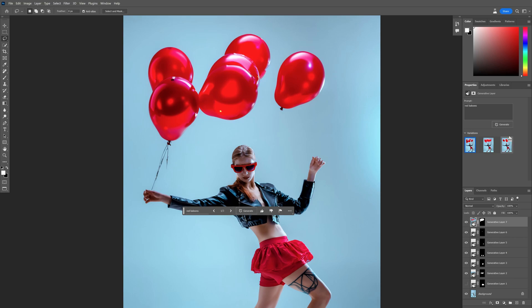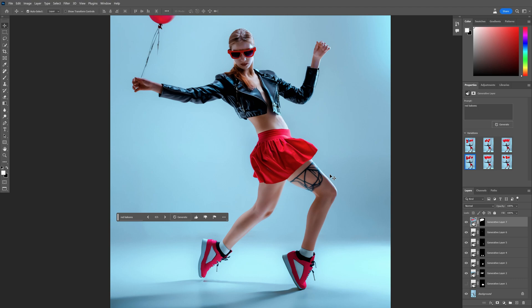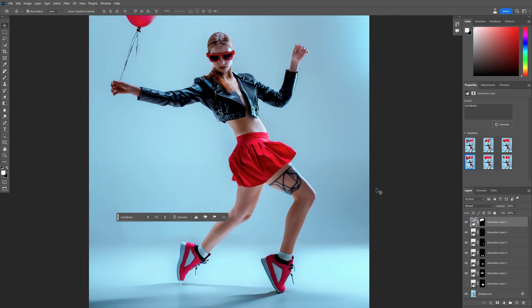So yeah, this is how you customize models with Generative Fill in Photoshop beta. It's like customizing the characters in video games.